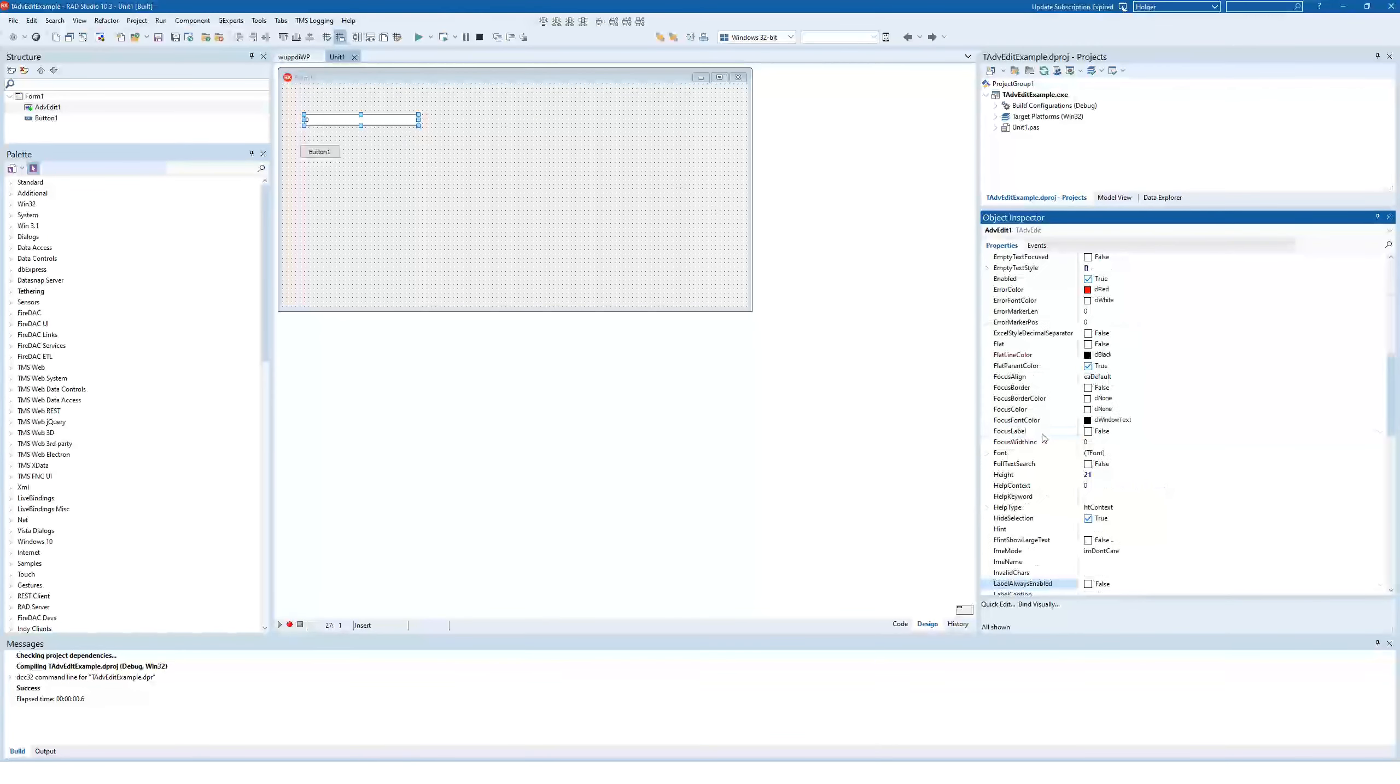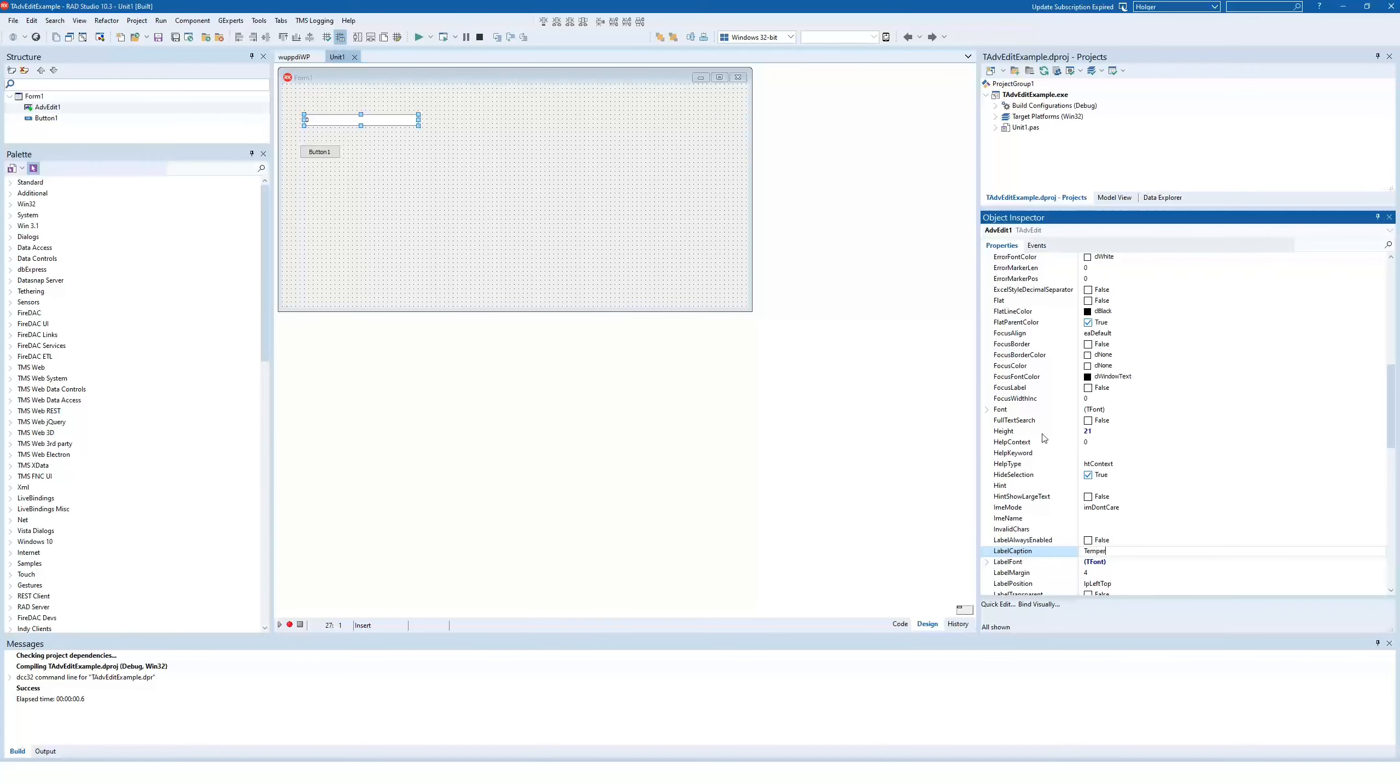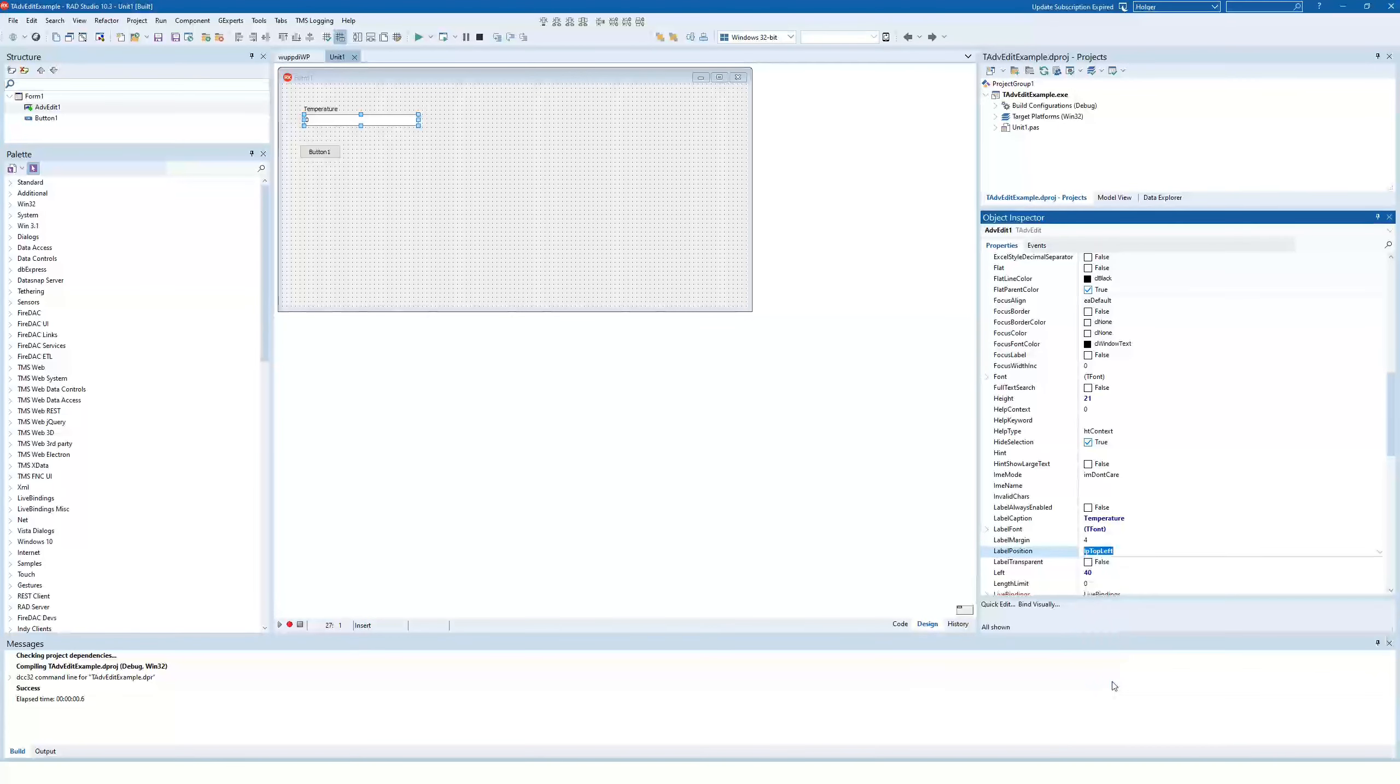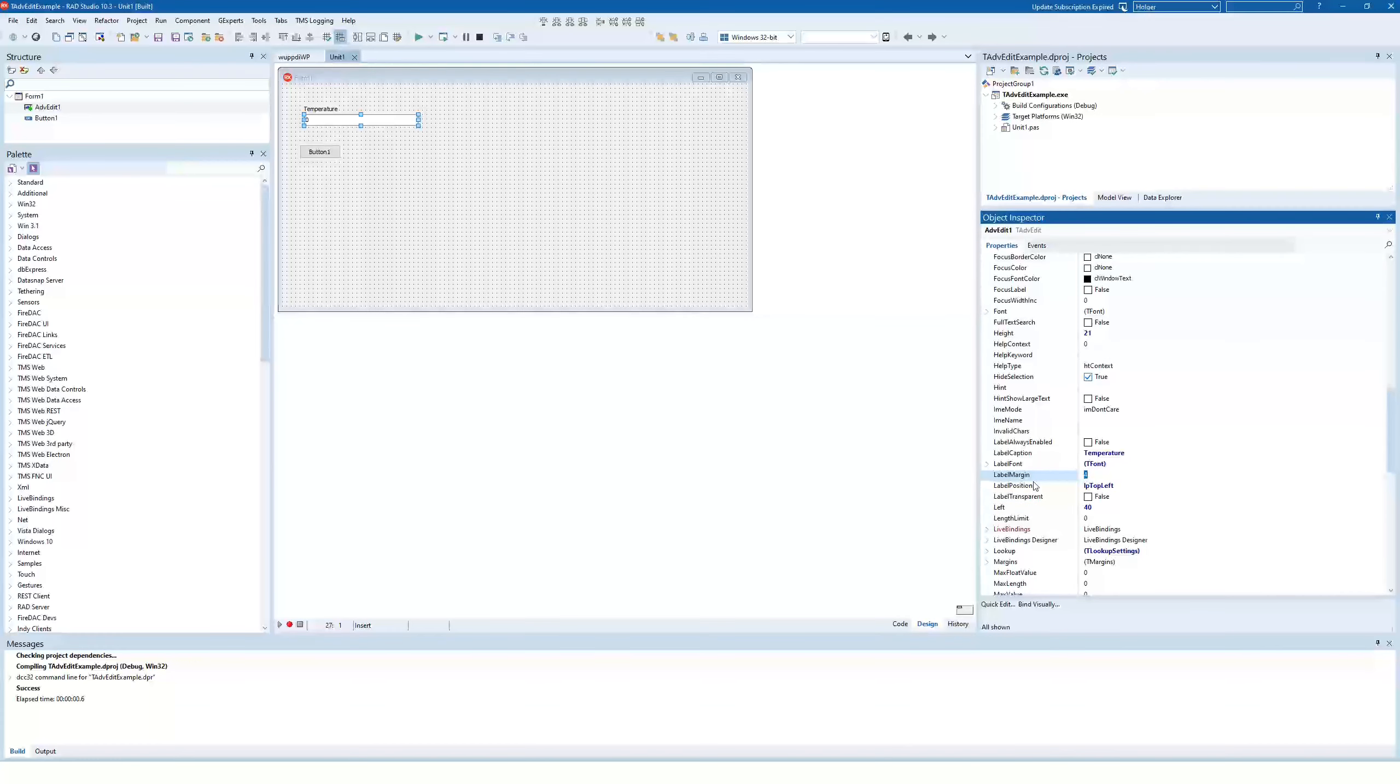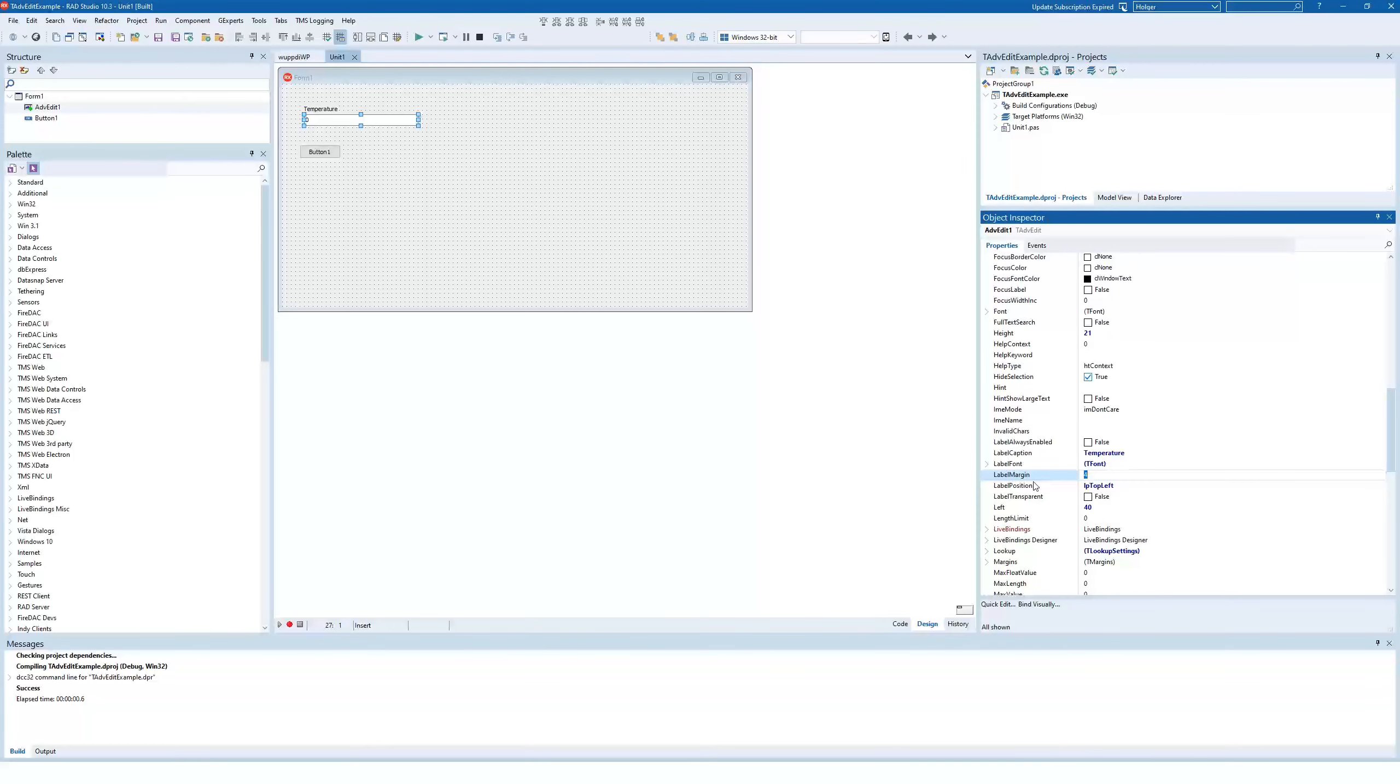So what we can do is, we have the label property. So we can say label caption temperature. And now you see that it's to the left. We don't want it on the left. We can specify the label position and we can say top left, for example. You can also make the label transparent, but that's all eye candy. The margin of the label is pretty important, because if you increase this, the distance to the edit control changes. You set it back to 4, which is a standard value.